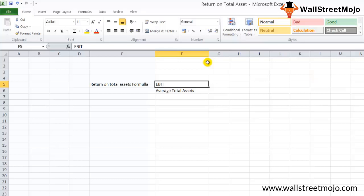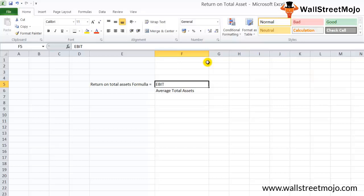We will not take fictitious assets like promotional expenses of the business or discount allowed on shares or loss incurred on the issue of debentures into account. Then we would take the figure at the beginning of the year and at the end of the year and find out the average total figure.